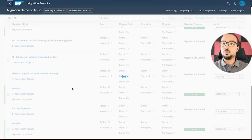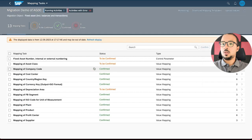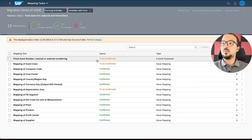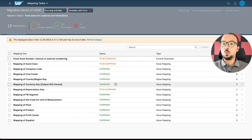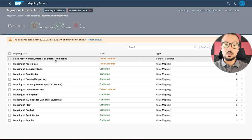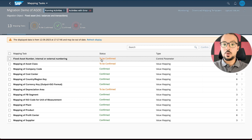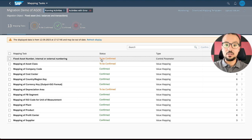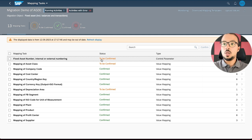We get back to the migration object and proceed to the following step: Prepare. Click on Prepare, then Prepare Staging Tables. Go back to monitoring and wait for preparation to be done. Now the preparation is complete with no errors. Let's move to the following step, which is Mapping Tasks. Here we can check the different values and how they are mapped.